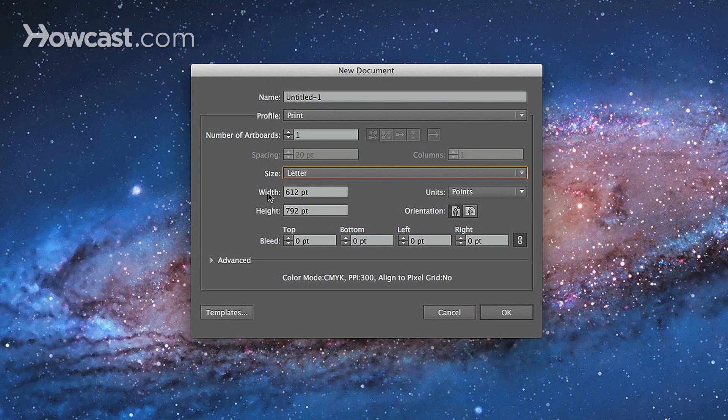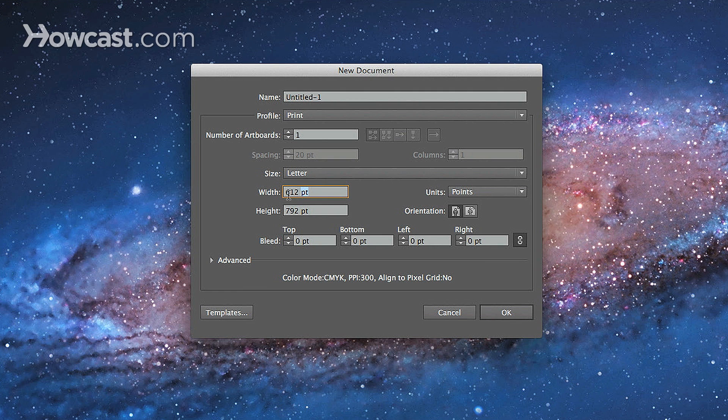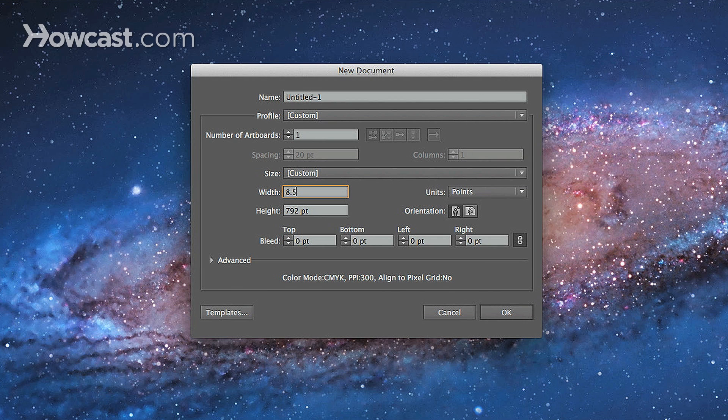In this area, you might notice that you'll see a width and a height. And the width is outlined in points, which is designated by the PT behind the 612. And if you actually were to type in eight and a half,